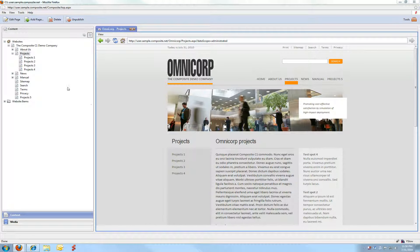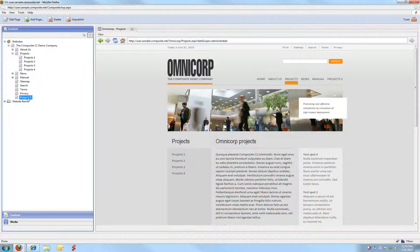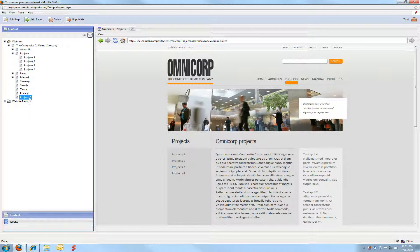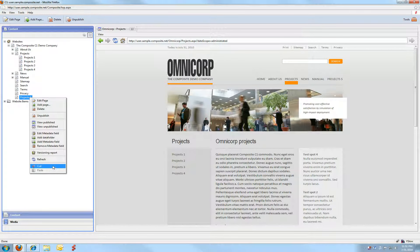To move a page in Composite C1, you select the page, you right-click it and you choose the cut command.